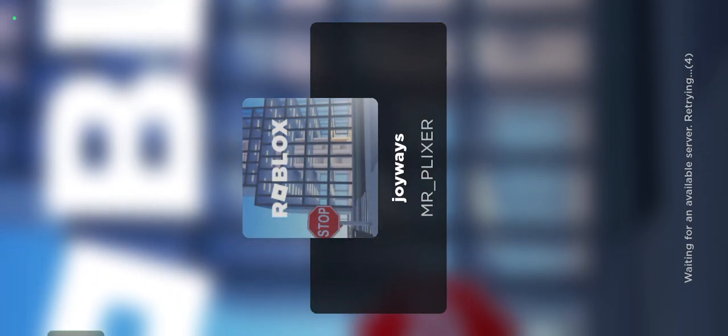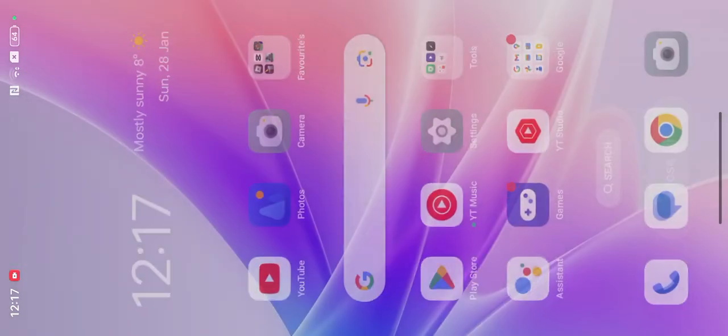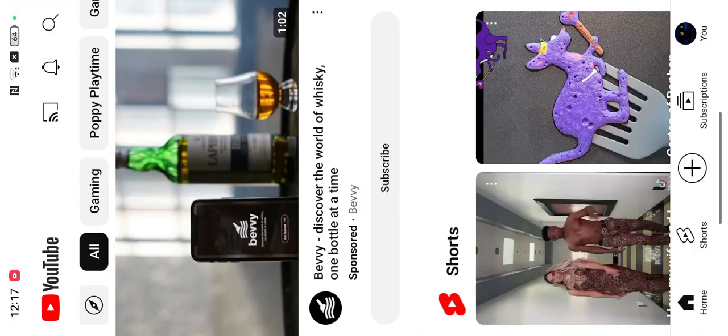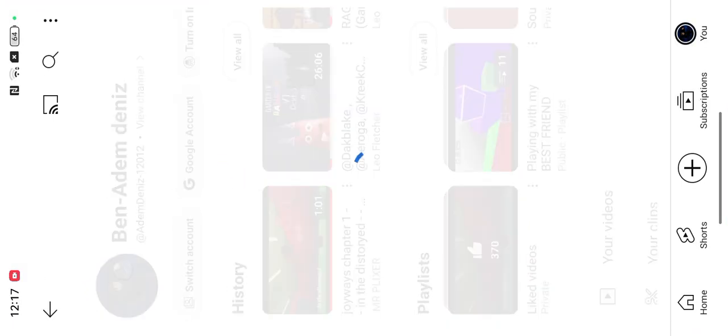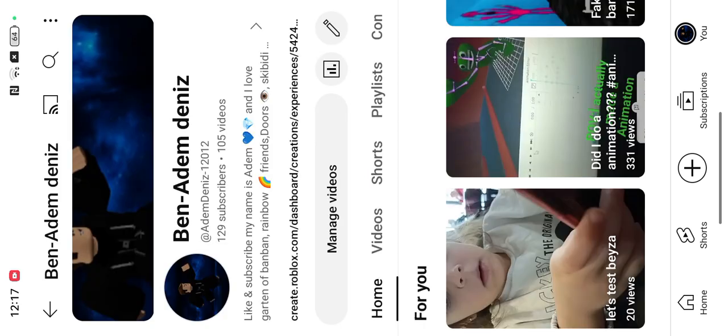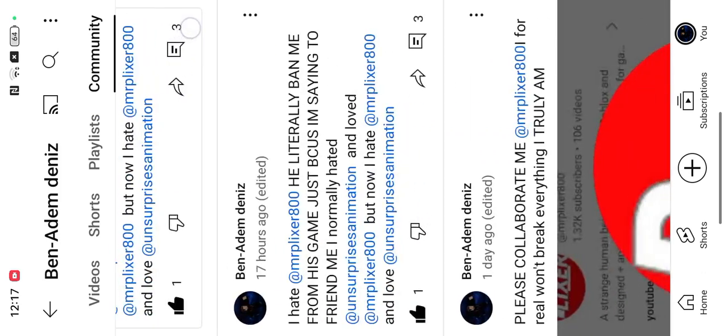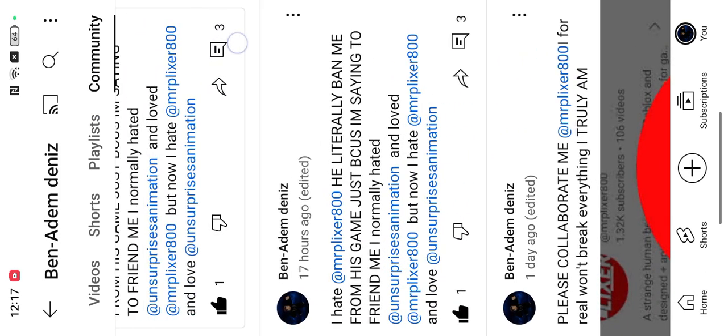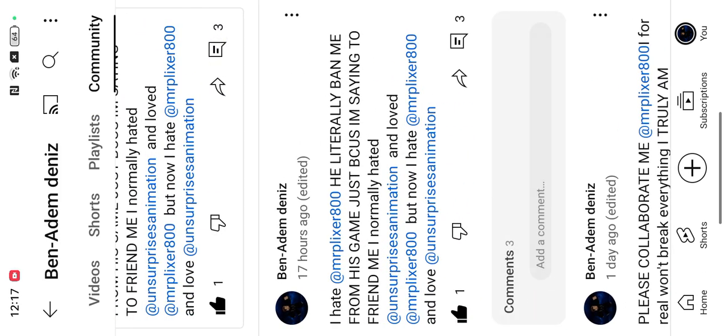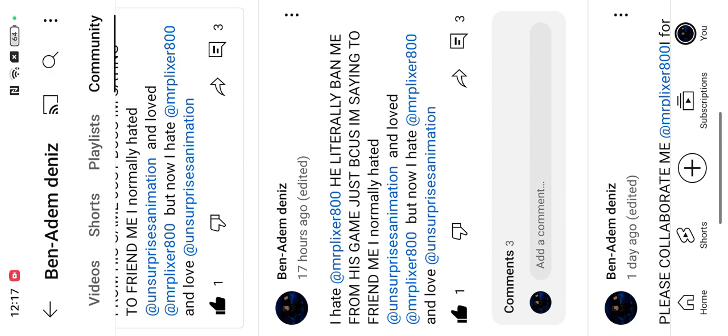So let's go to my channel. So I wrote I hate Mr. Plexa. He literally banned me from his game just because I'm saying friend me.